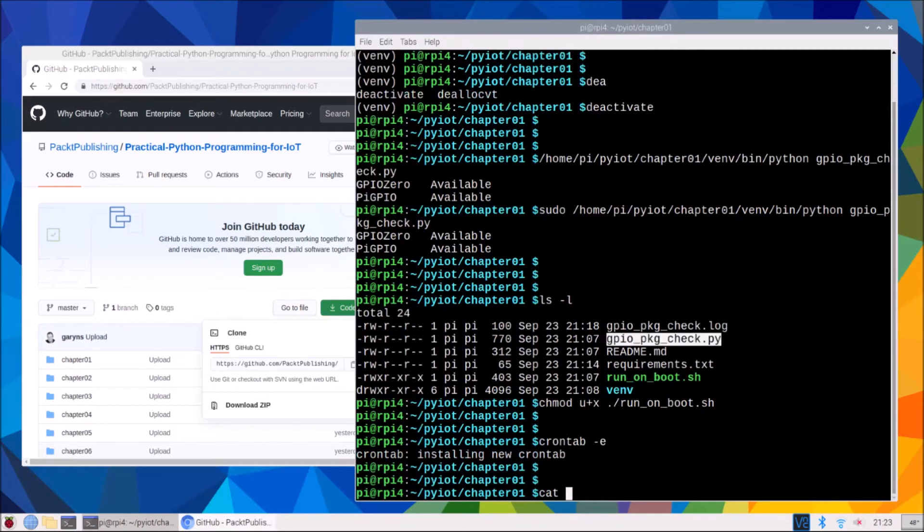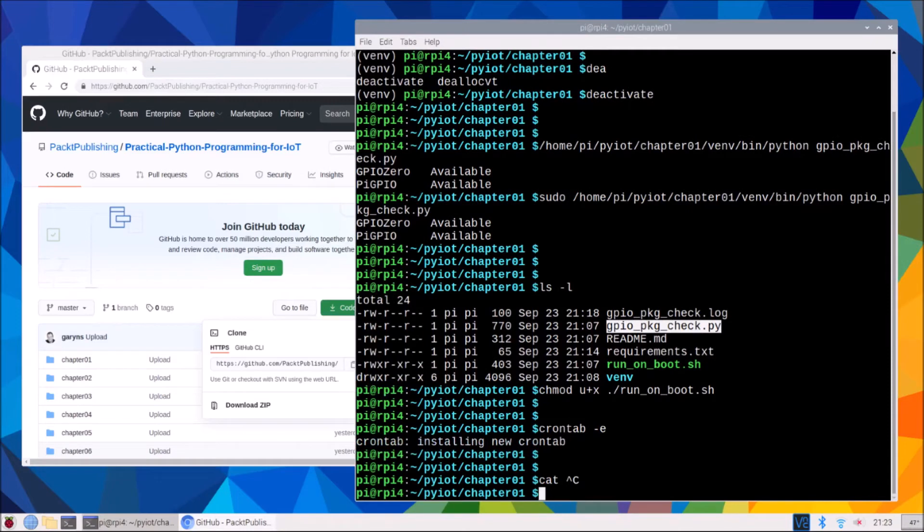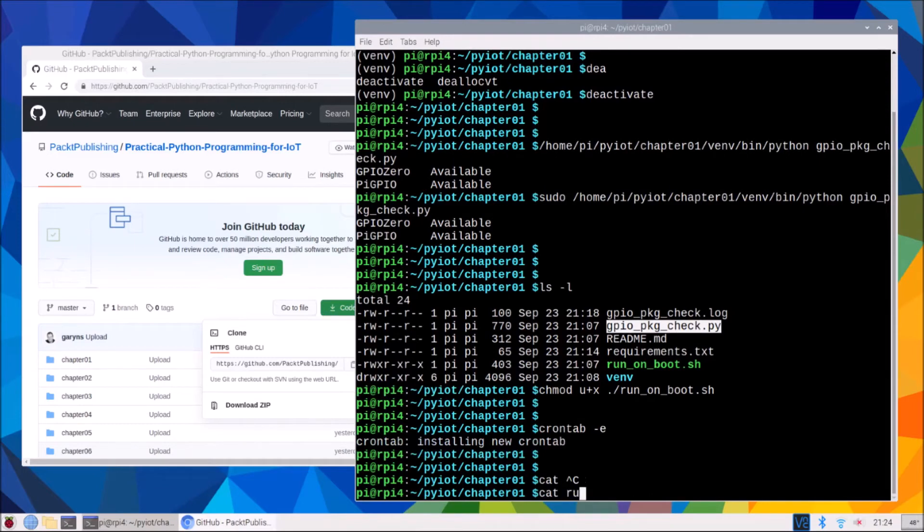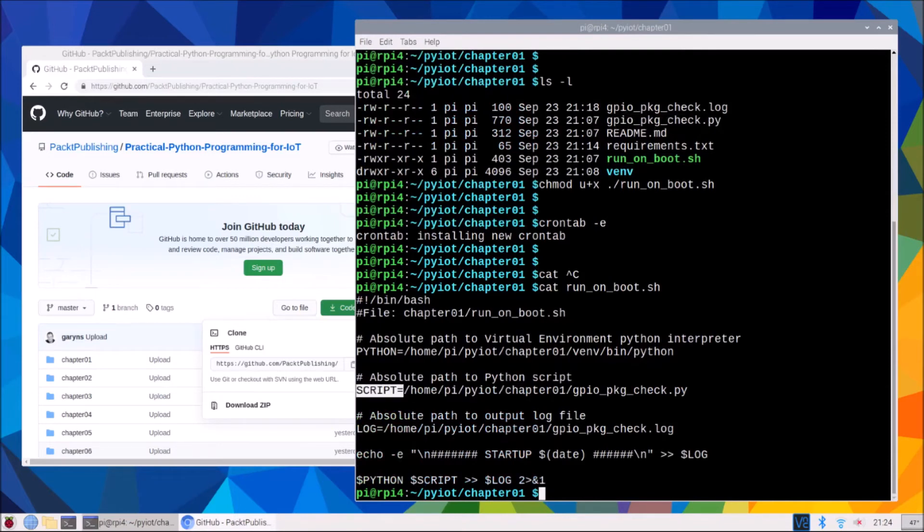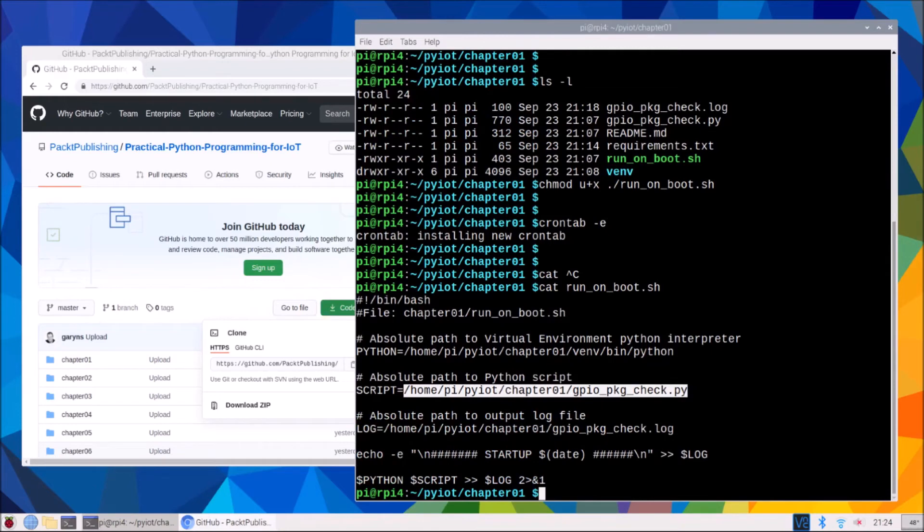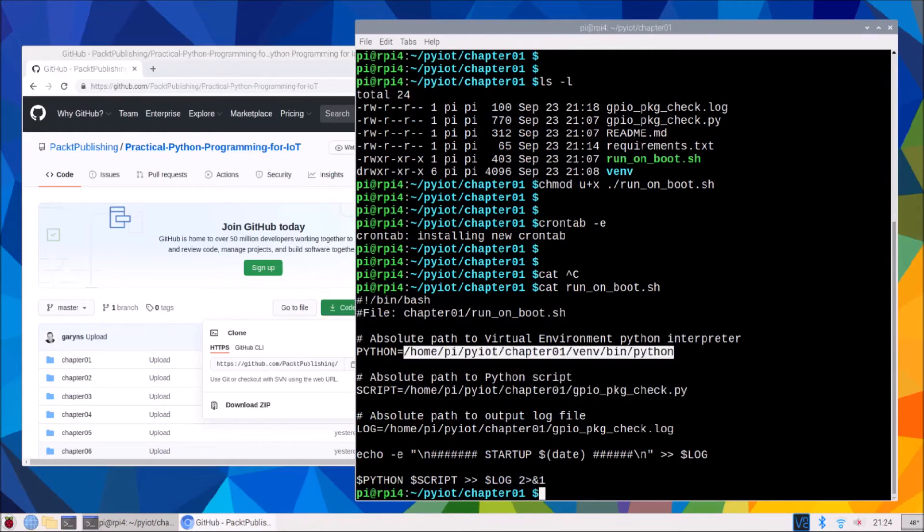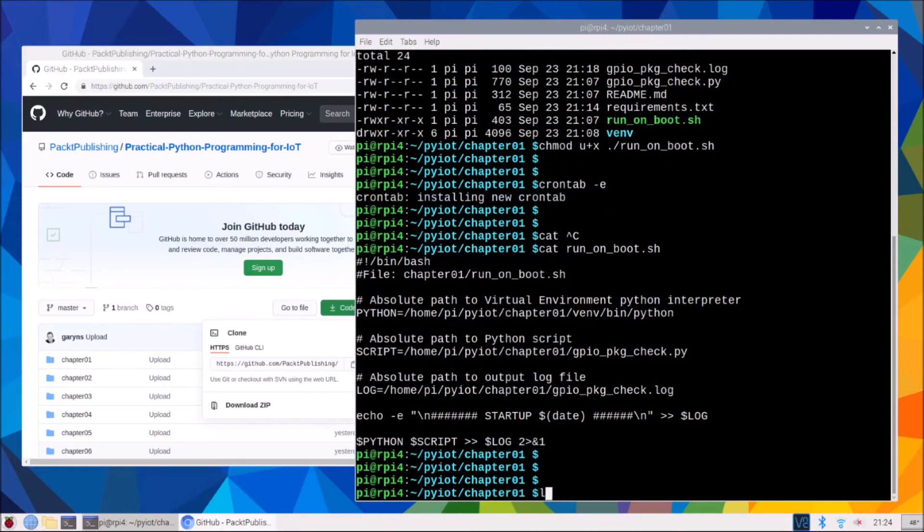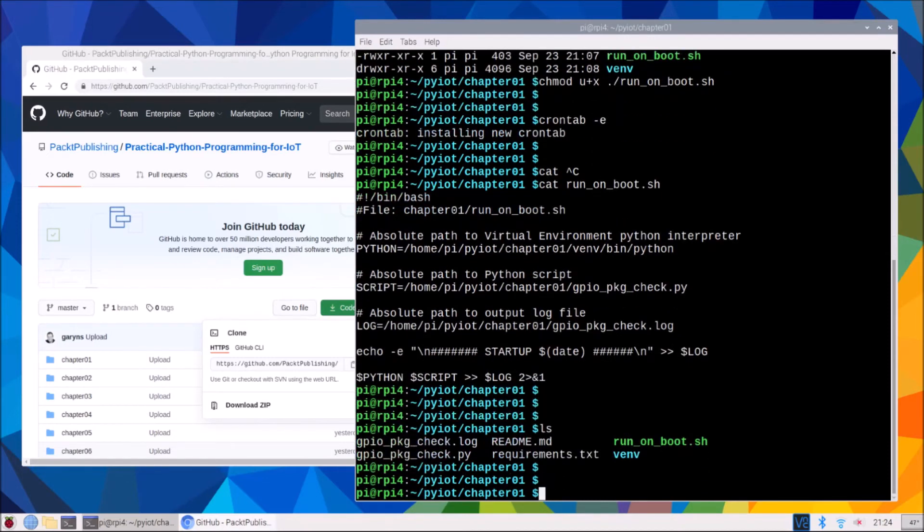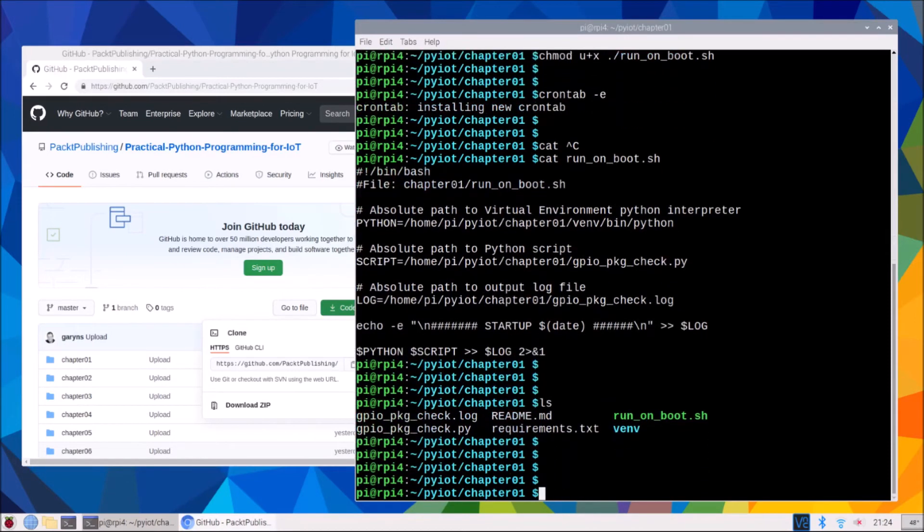So if we just look at that file, this will run our script. And it will use the Python interpreter that is our fully qualified Python interpreter.